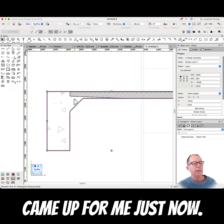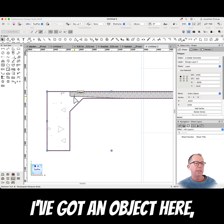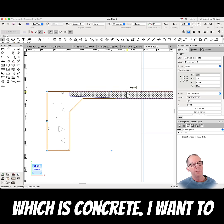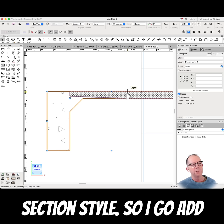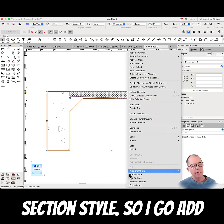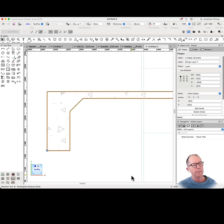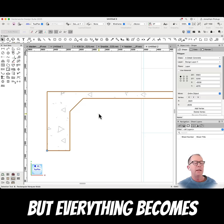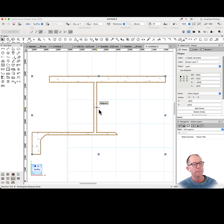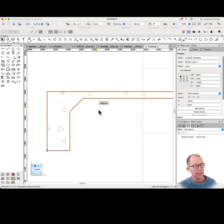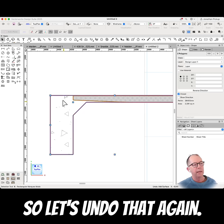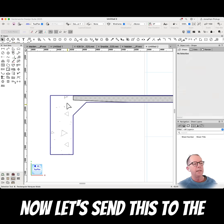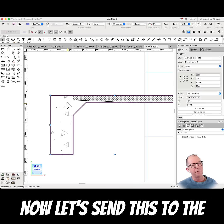I've got an object here which is concrete. I want to add it to this, which is my section style. So I go add surface, but everything becomes concrete. So let's undo that again.